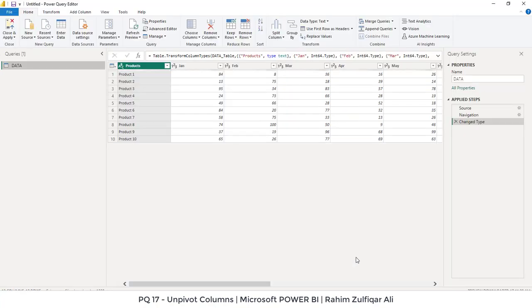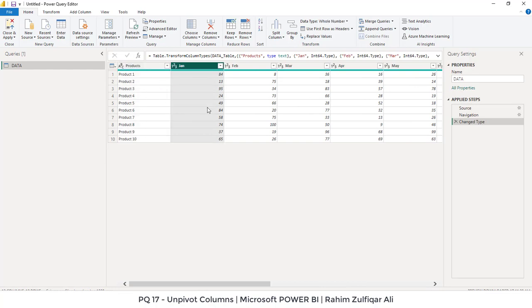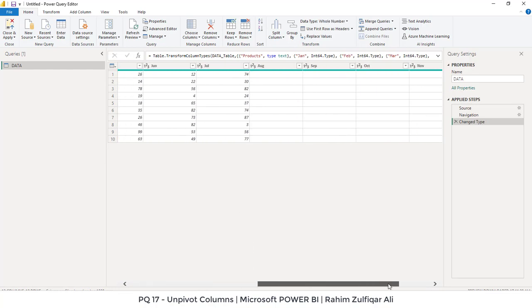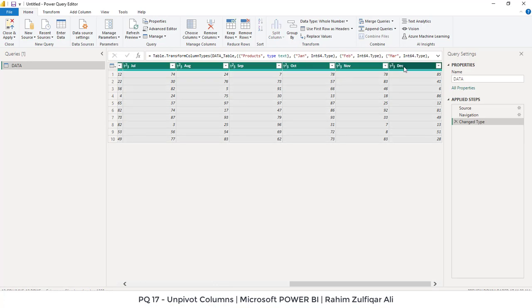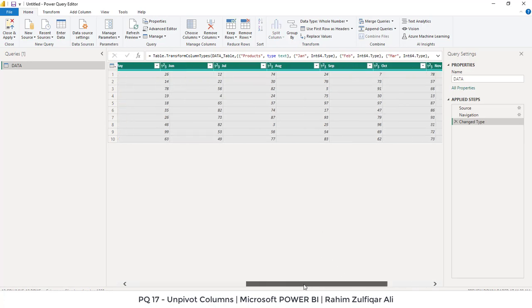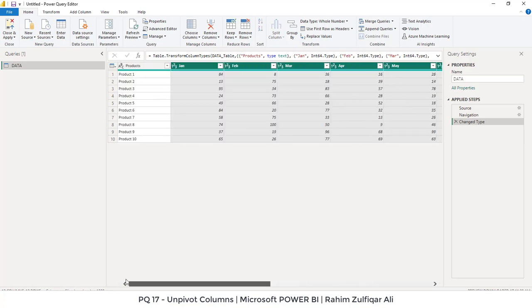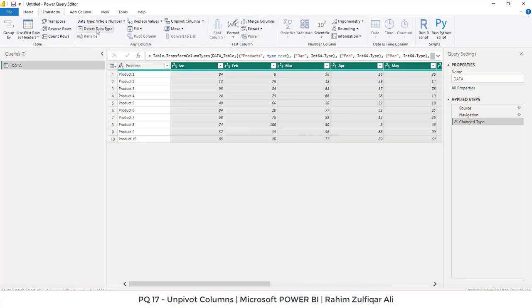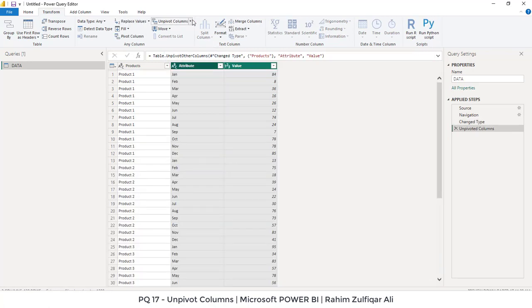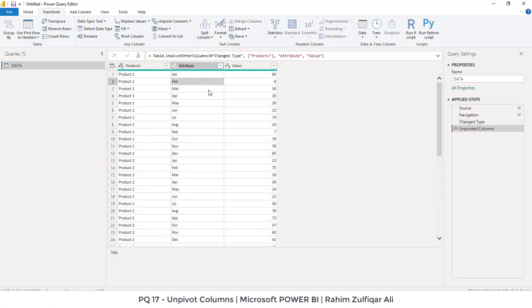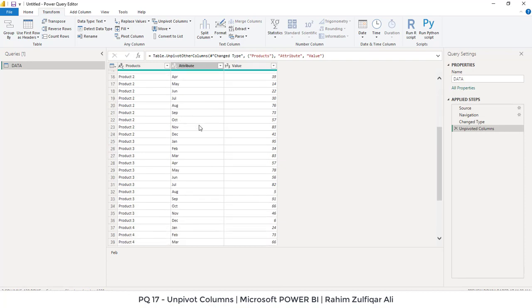Okay, so now this is the data and we want to unpivot. We will select from January till December columns. I will press the Shift key and then click on December so all the columns will be selected. Now I will go to the Transform tab, and here you can see we have the feature called Unpivot Columns. As soon as I click, you can see that the non-tabular data has been converted to a tabular format.